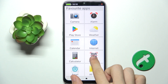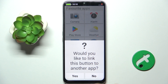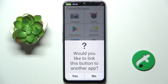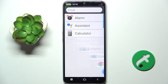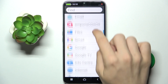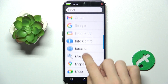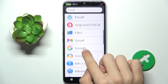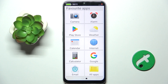Press and hold on it and then you've got a question: would you like to link this button to another app? You can press yes, then you can choose an app you want to link the button to — for example, Google.